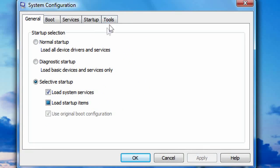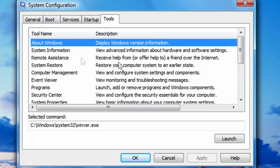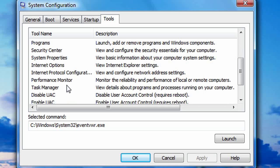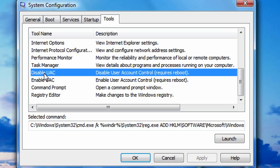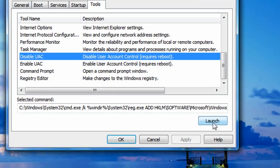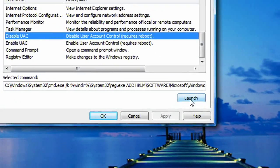And here you are going to go to Tools. In Tools you are going to find an option that says Disable UAC. Select it and press the Launch button.